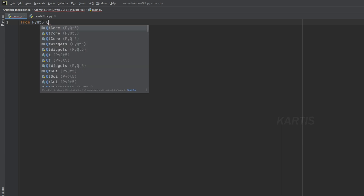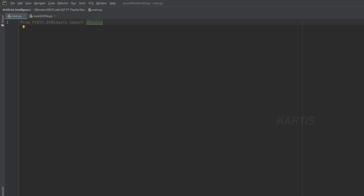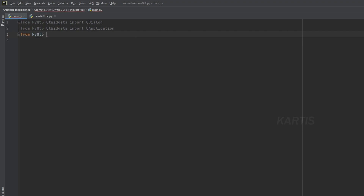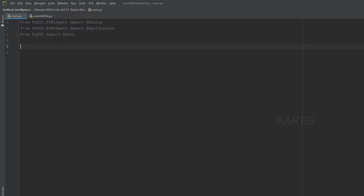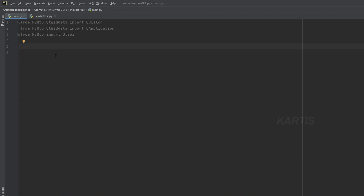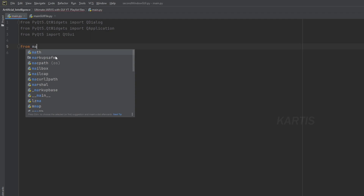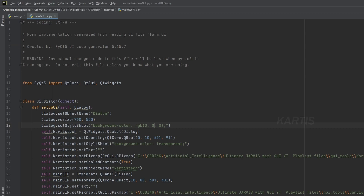From PyQt5.QtWidgets, import QDialog. If you do QDialog, we will import QDialog. We will also import QApplication. Again, from PyQt5, import QtGui. After the imports, we are going to import a class file. This class file is available — import the main file. Copy and paste the main file.